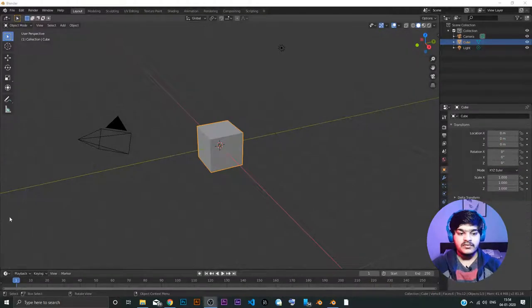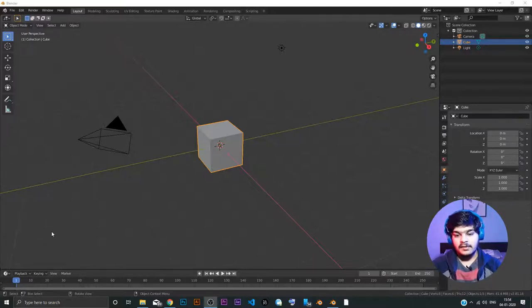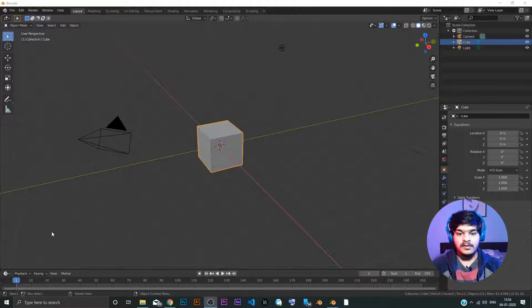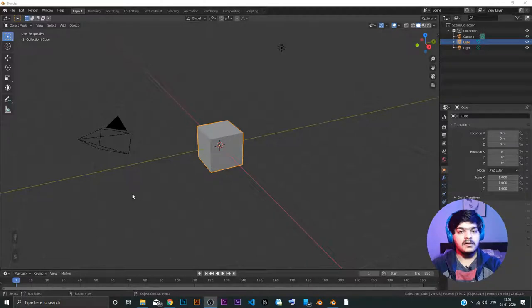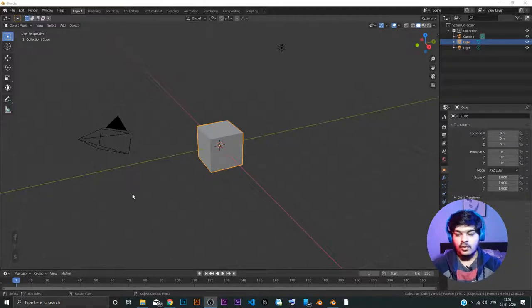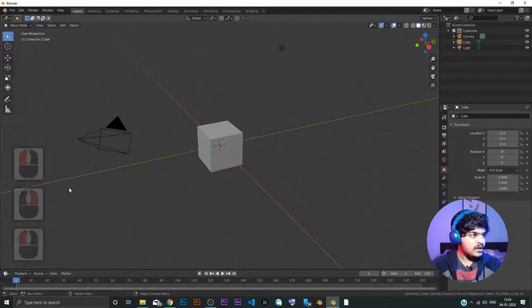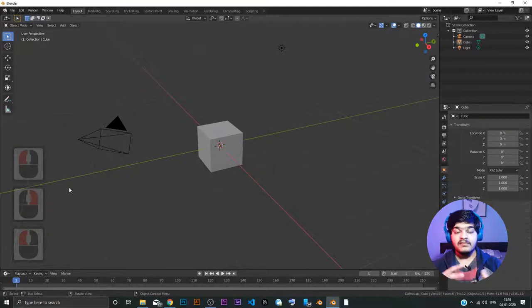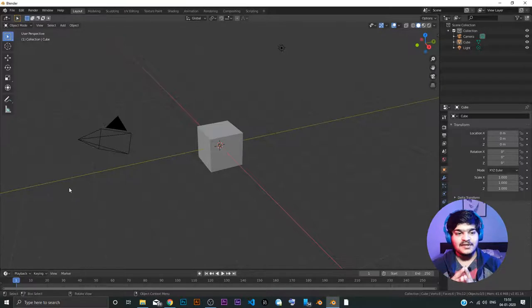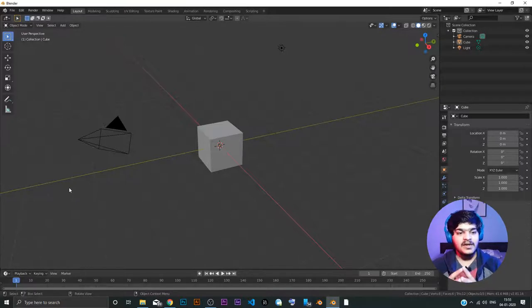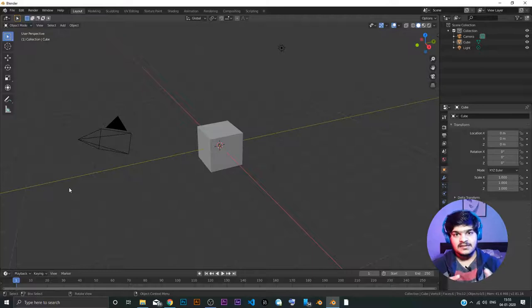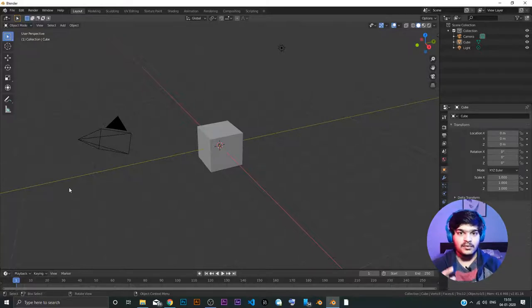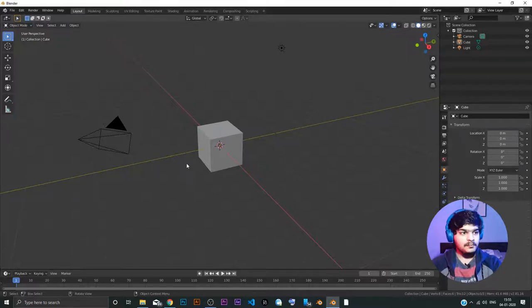here I have started the screencast key. I don't remember the name of the software, but basically what happens here is, whenever I press a key on the keyboard or on the mouse, you can see what I have clicked. There will be many keyboard shortcuts that we are going to use in Blender. So for that, I have just started this screencast key software, so that you can look at what are the keys that I am pressing. So let's get into the video.